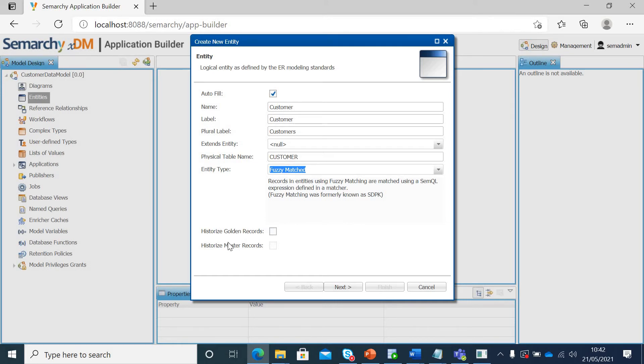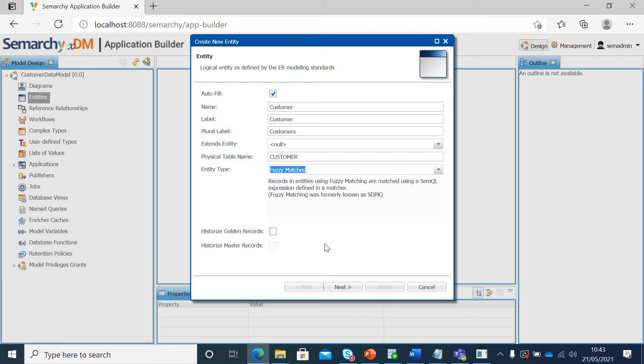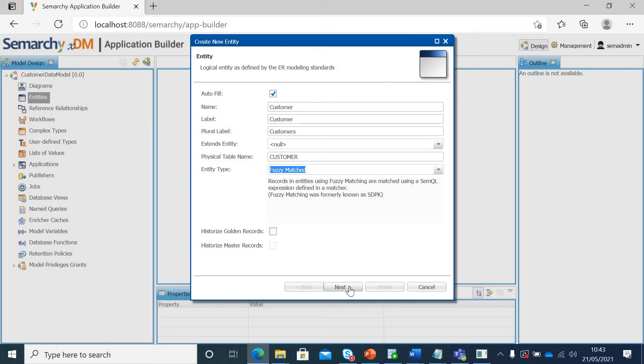Now, there are two other options. You can historize your golden record so that you can see all the changes that have been done over time in your golden record. Let's say when you have a new source system added after your consolidation and then that also gets part of your golden record, the golden record values might change. Someone has authored it or someone has changed it manually from web UI. If you want to track all those changes, you can check this checkbox. But for our course, we won't be doing that.